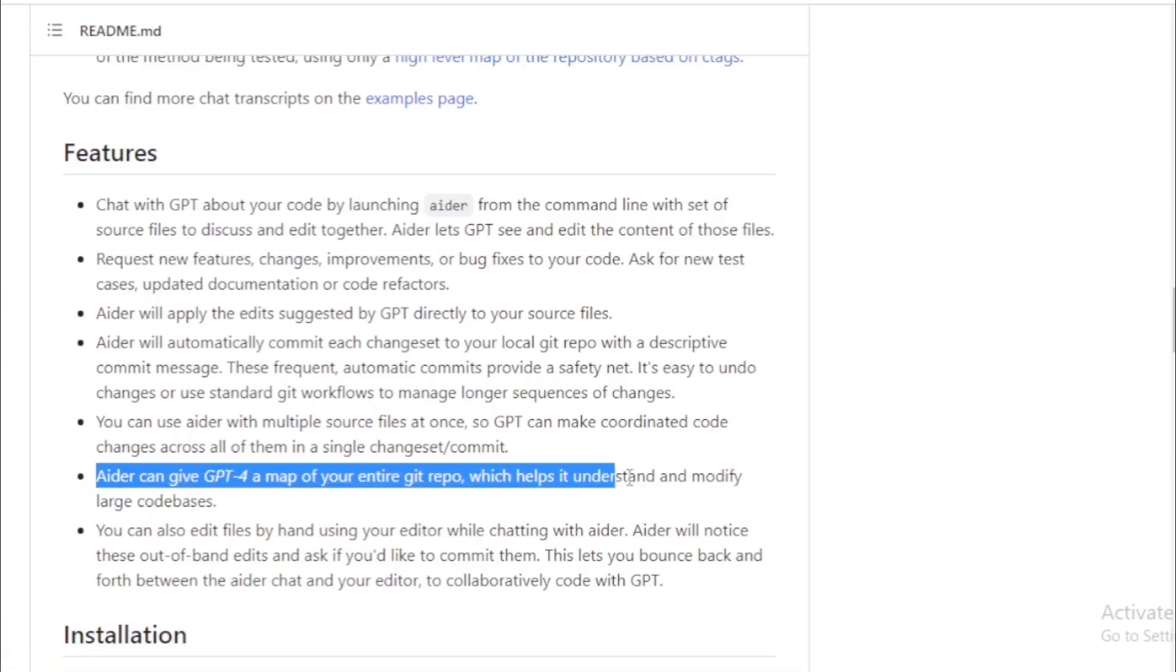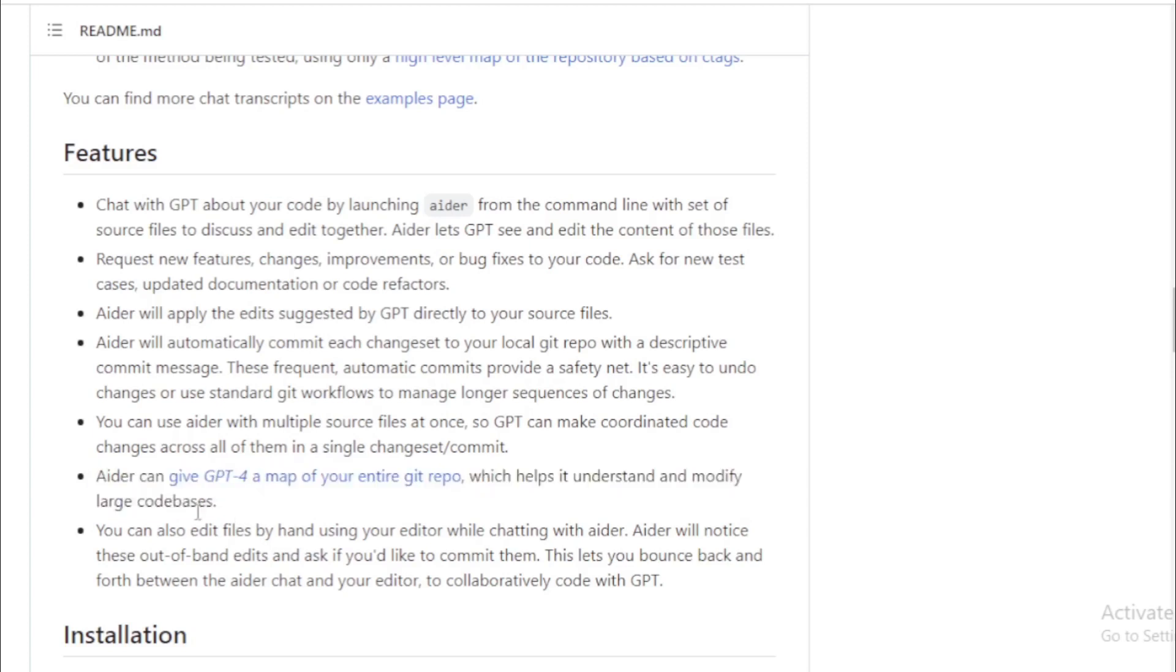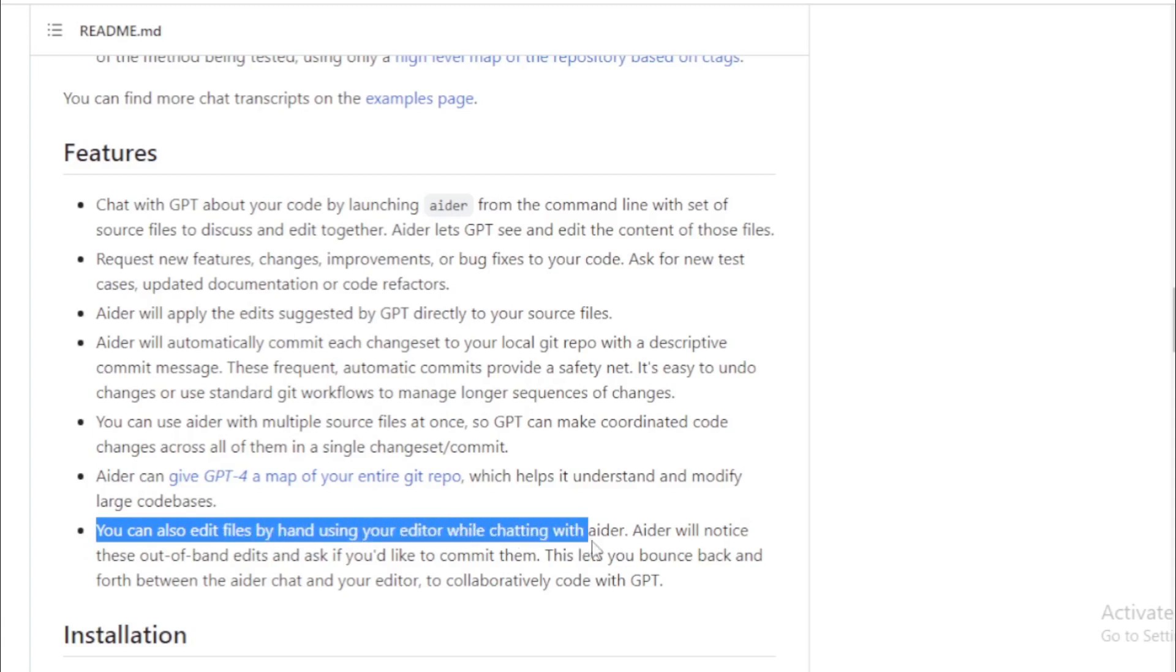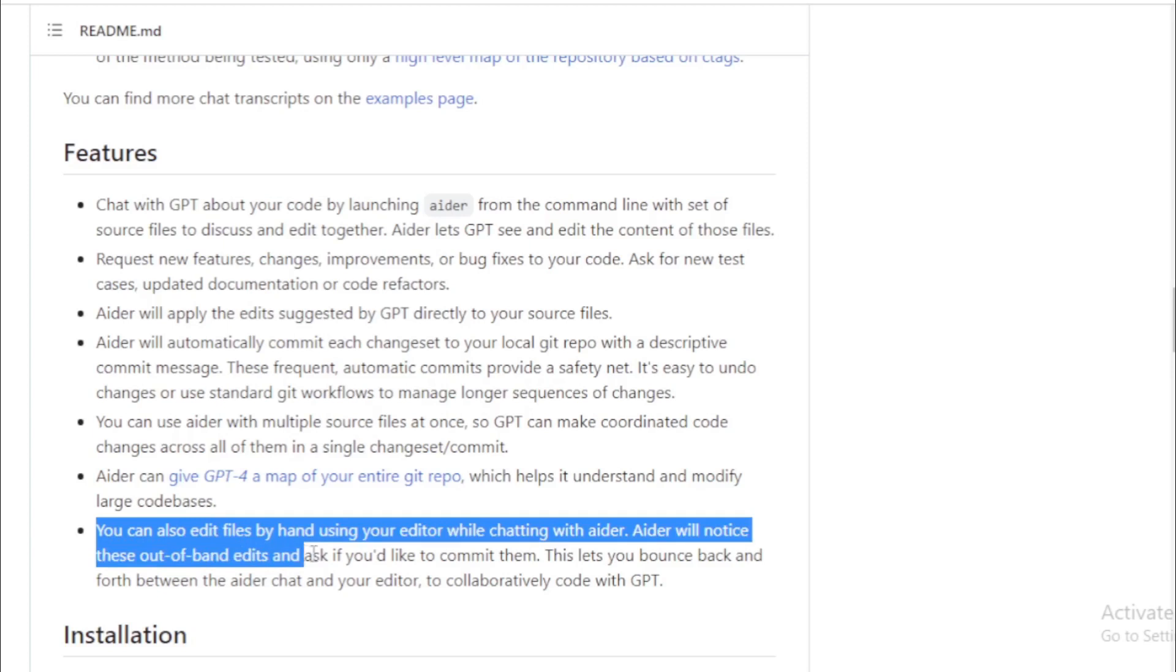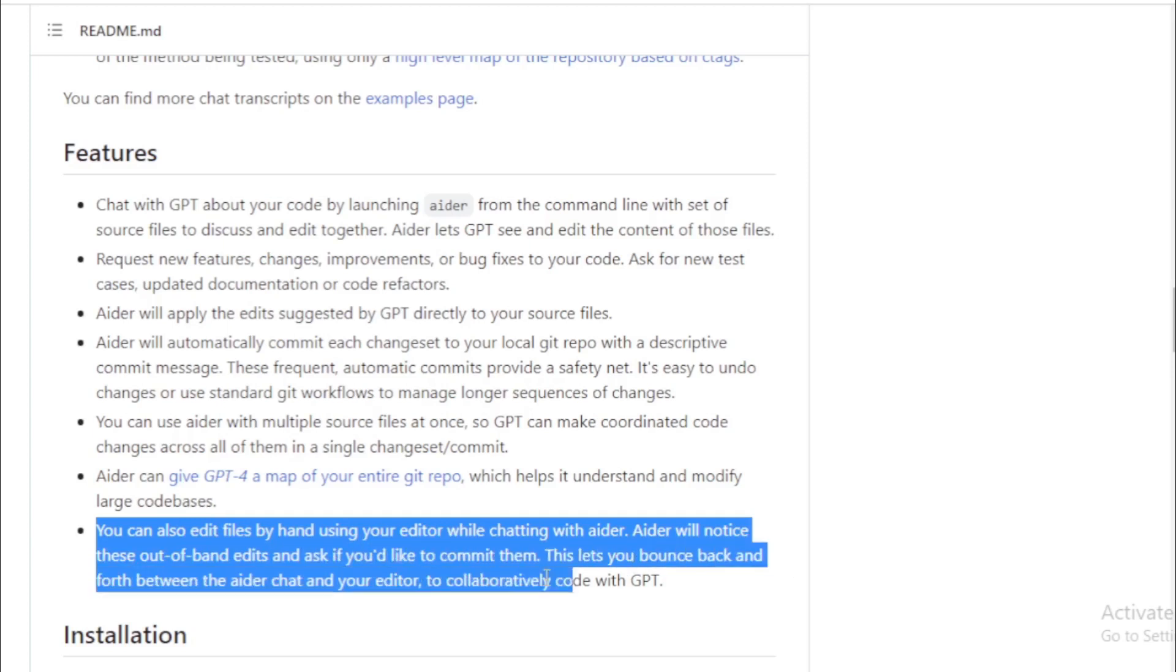You can also edit files by hand using your editor while chatting with AIDR. AIDR will notice these out-of-band edits and ask if you'd like to commit them. This lets you bounce back and forth between the AIDR chat and your editor to collaboratively code with GPT.